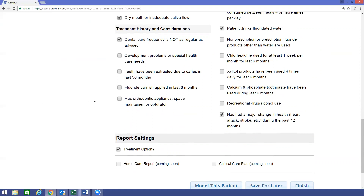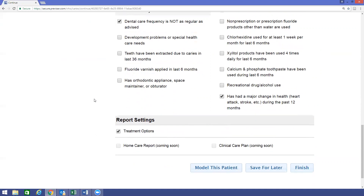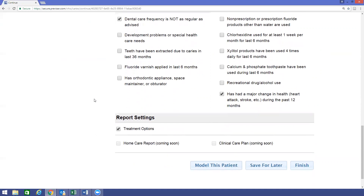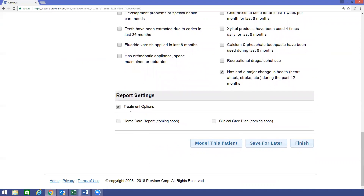By clicking Treatment Options, information about prevention, communication, dental visits, and oral hygiene will populate on the patient's report. There are two other reports, the Home Care Report and the Clinical Care Plan, that are still in development. When those become available, Provisor will send out our newsletter called the Quick Byte, as well as inform providers on social media about the functionality of those options.